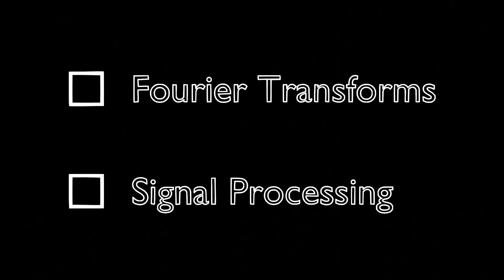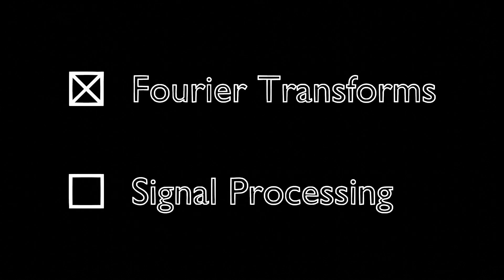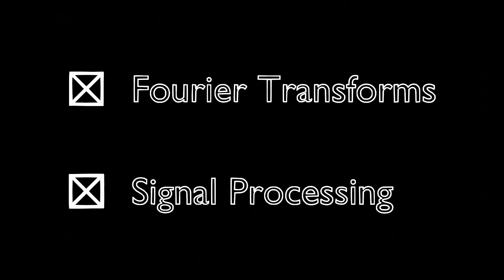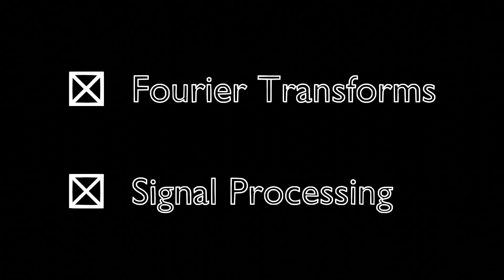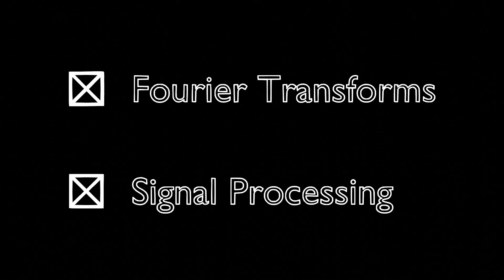Now that we have some intuition about Fourier transforms and signal processing, let's see how we can use them in the real world.